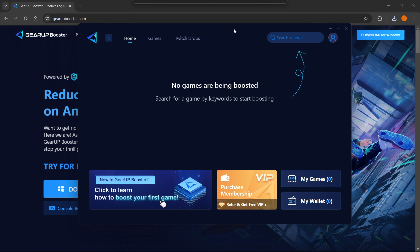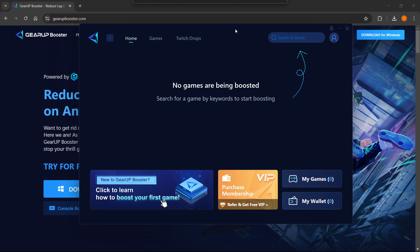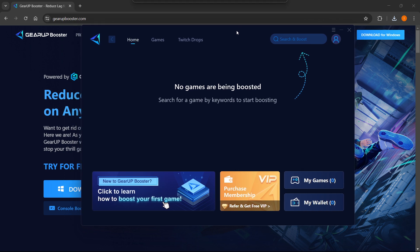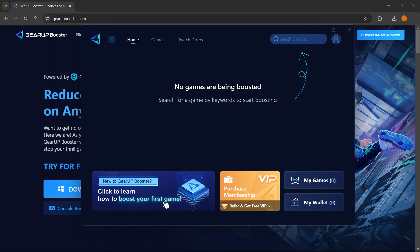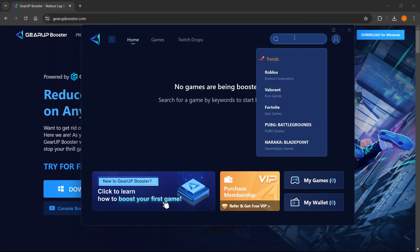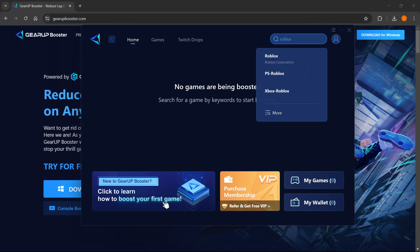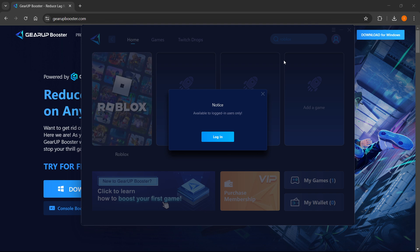Now from here, to use it in Roblox on PC, what you have to do is go over here where it says search and boost. Then you just want to type in Roblox. As you can see, Roblox Corporation—you want to click on that.